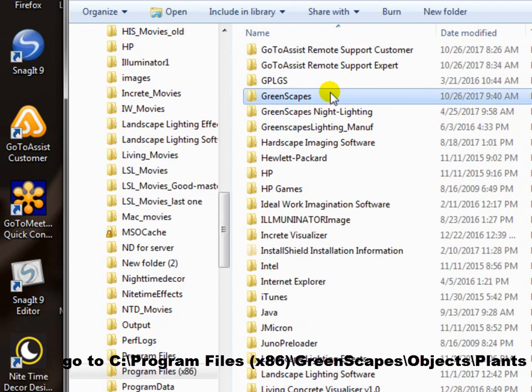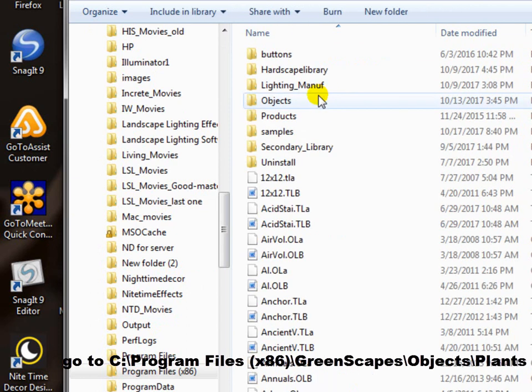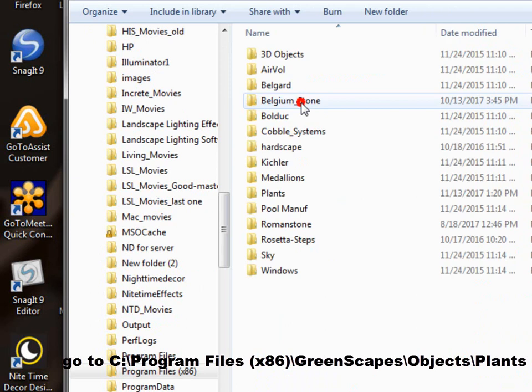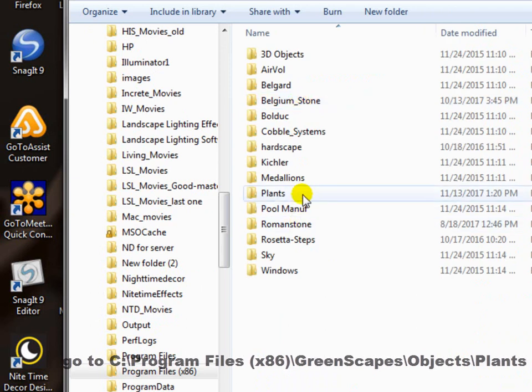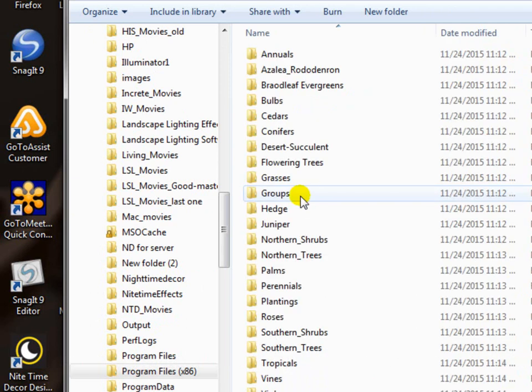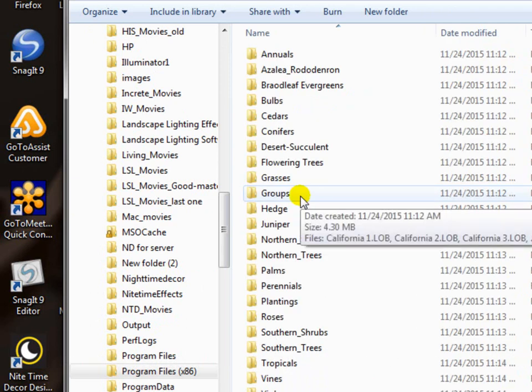Then go to the Greenscapes folder, double-click that, and then go into objects, and then go to plants. Now you could search from just the C drive, but if you've got a lot of stuff in your computer like I do, why not go to the folder where you know all the plants are and search there. That's why we did that.